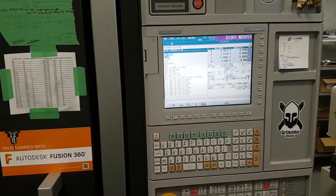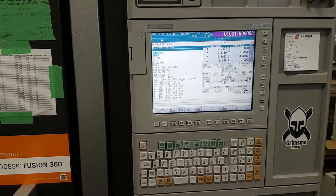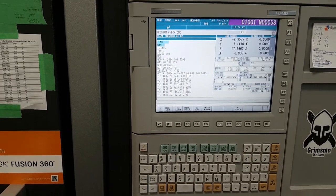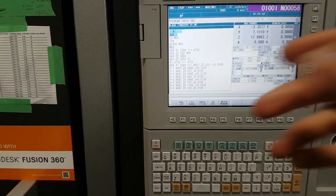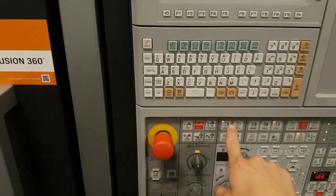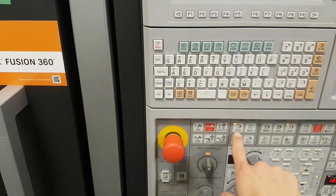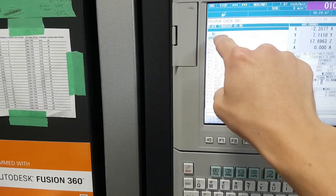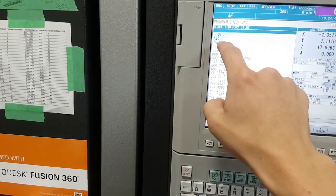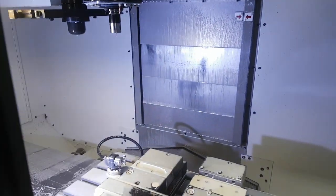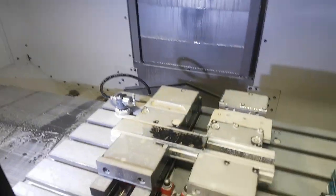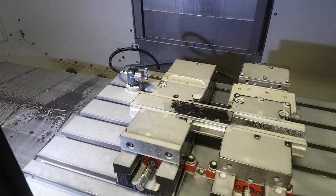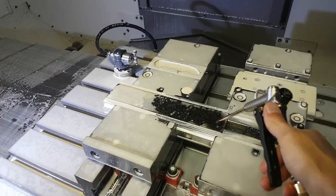Sometimes if I want to check on the progress of a code halfway through, I'll hit the optional stop button, which will stop at any M1 line safely right before the next tool change, so I can go in here and check on the progress.